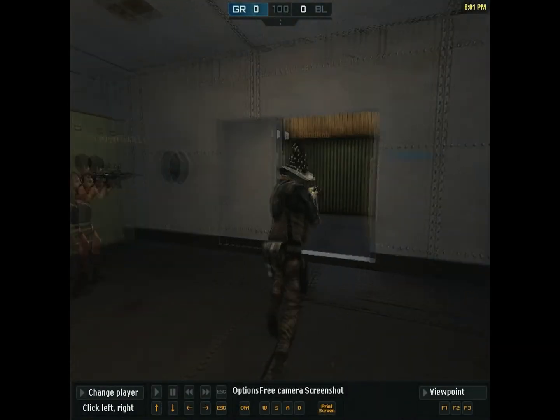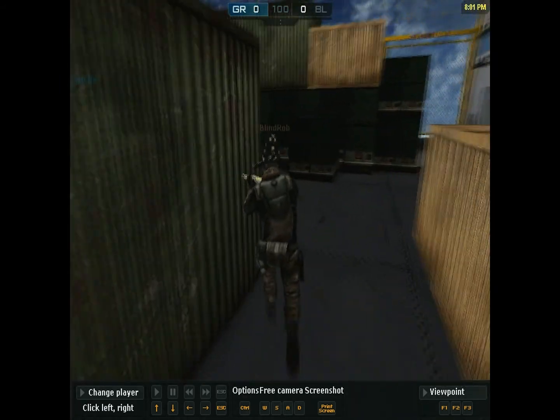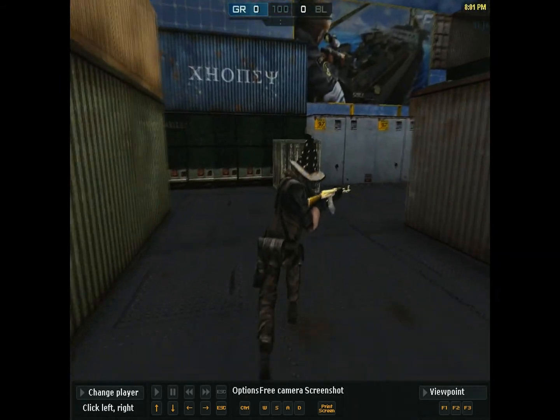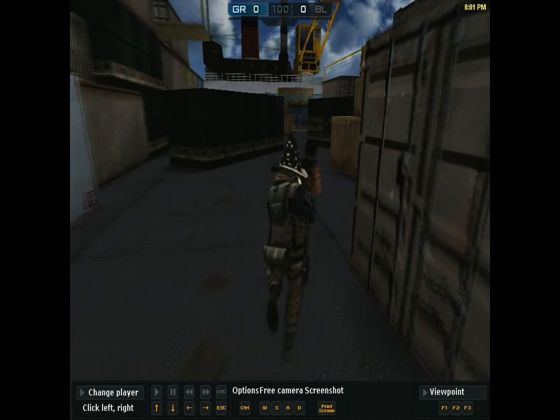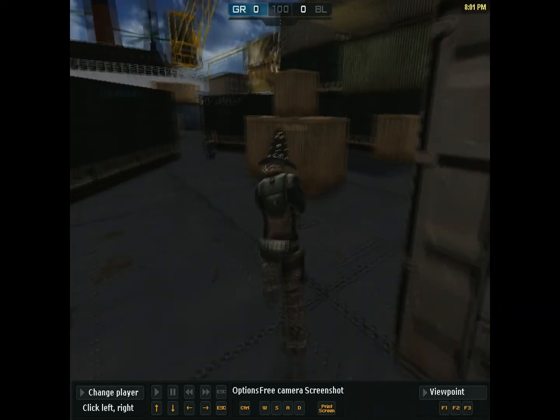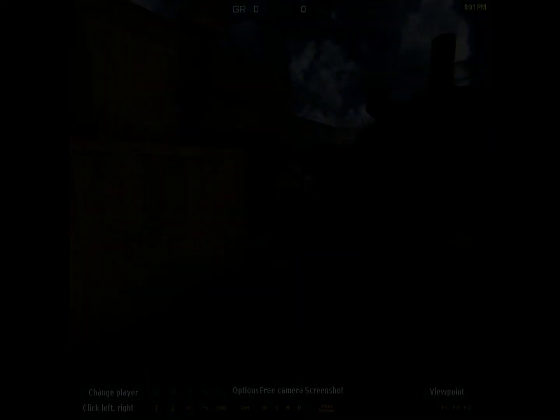One last note is that it takes a few minutes for this Replaytemp file to show up. If you are testing this, wait at least a few minutes before you exit a game, otherwise the Replaytemp file may not be there. Thanks for watching, and I hope this proves useful to some of you.